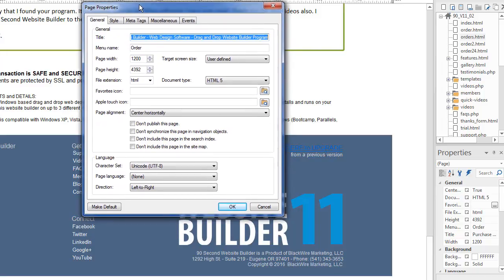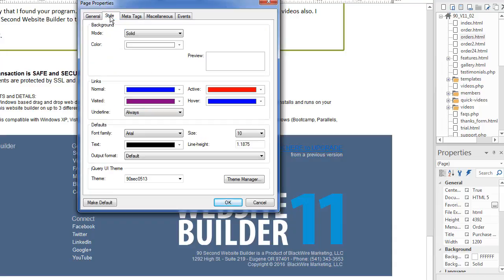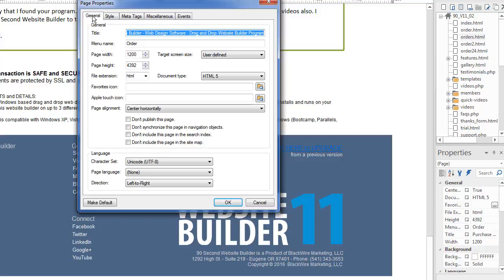Now the page properties is an important part of your design at the very least, just for the general tab and setting your page with the centering, your file extensions, and also the style of your background. This is what you're mostly going to use in the page properties. But I just wanted you to have an overview of some of the cool features that are ultimately hidden inside this gem inside 90 second website builder.